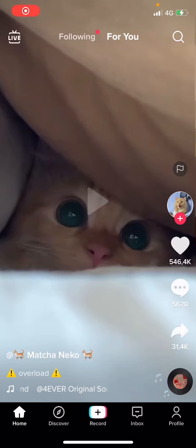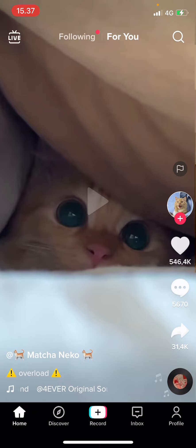Hey guys and welcome back to this channel. In this video, I'm going to be showing you guys how you can make a private video public again on TikTok.